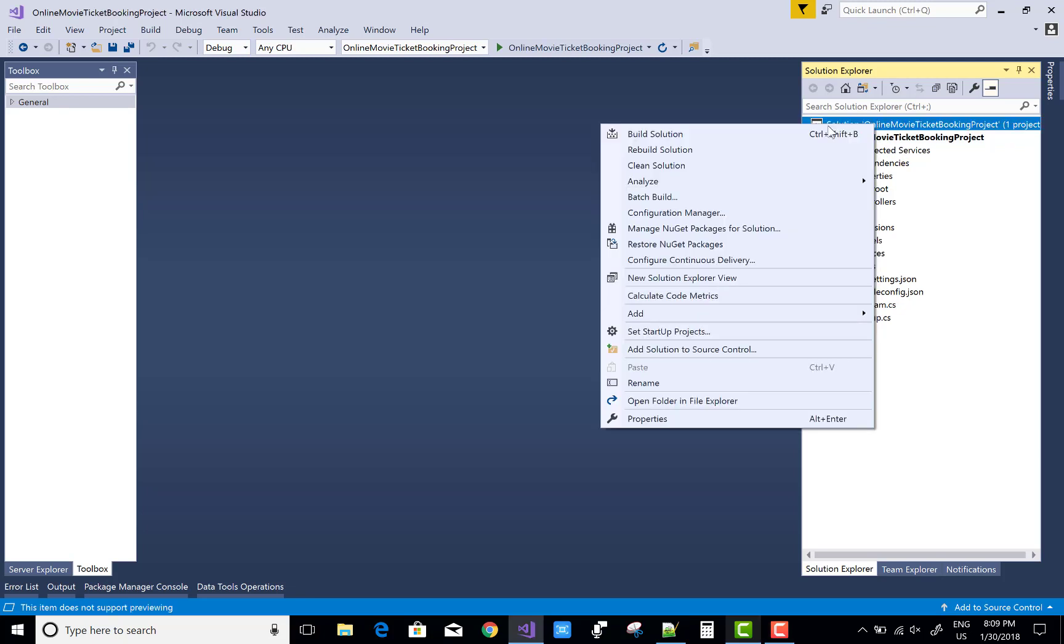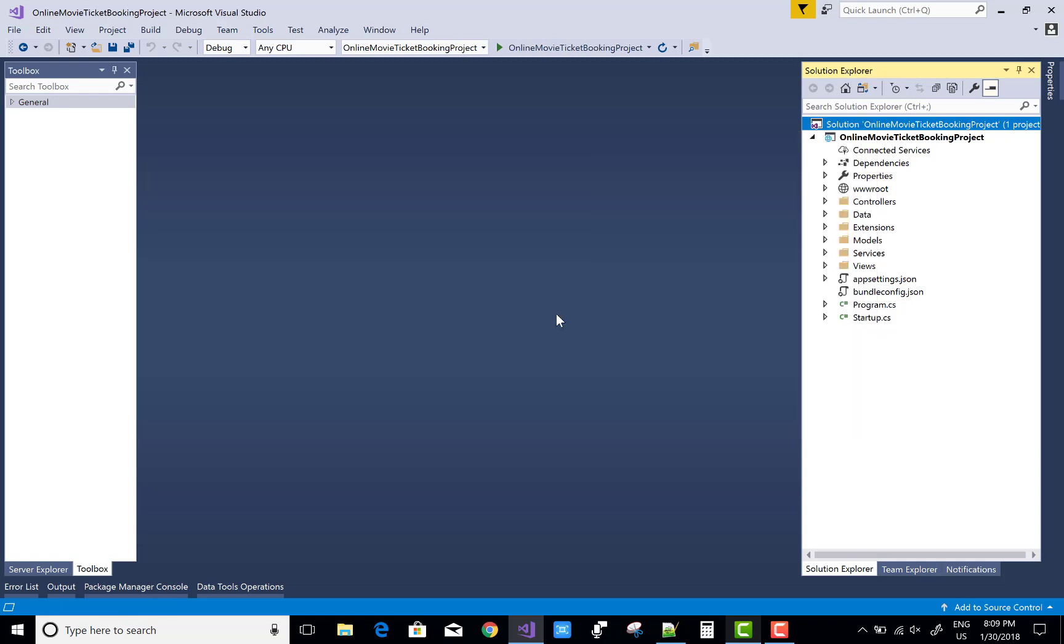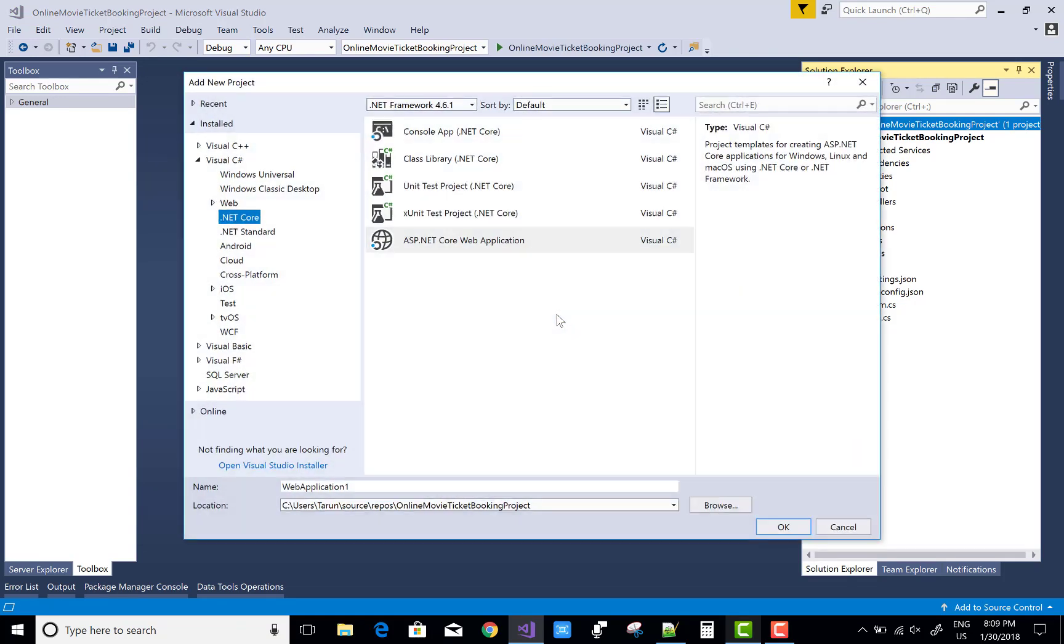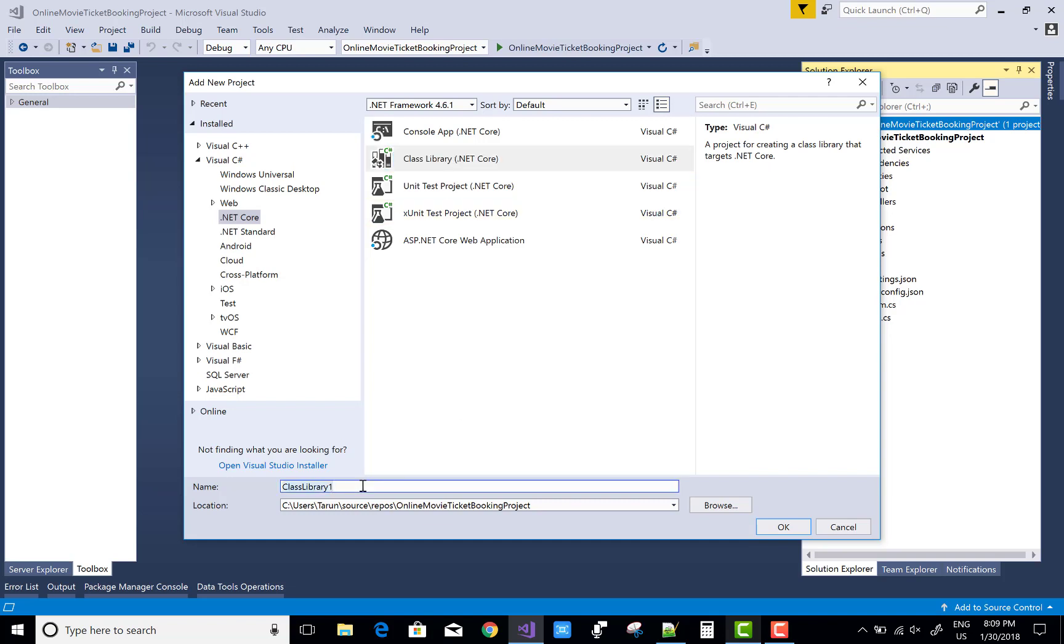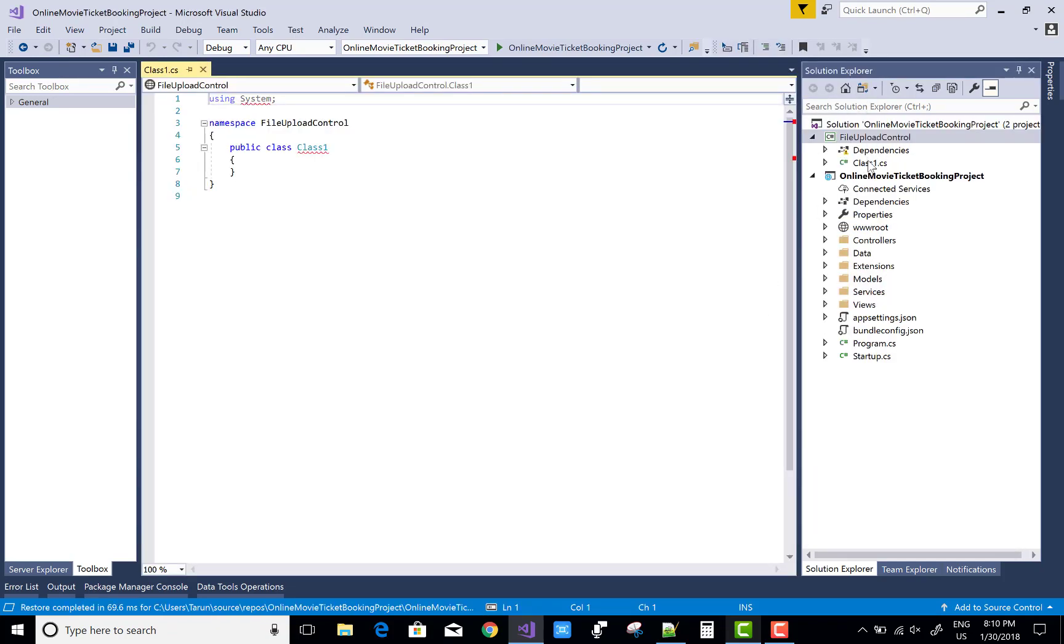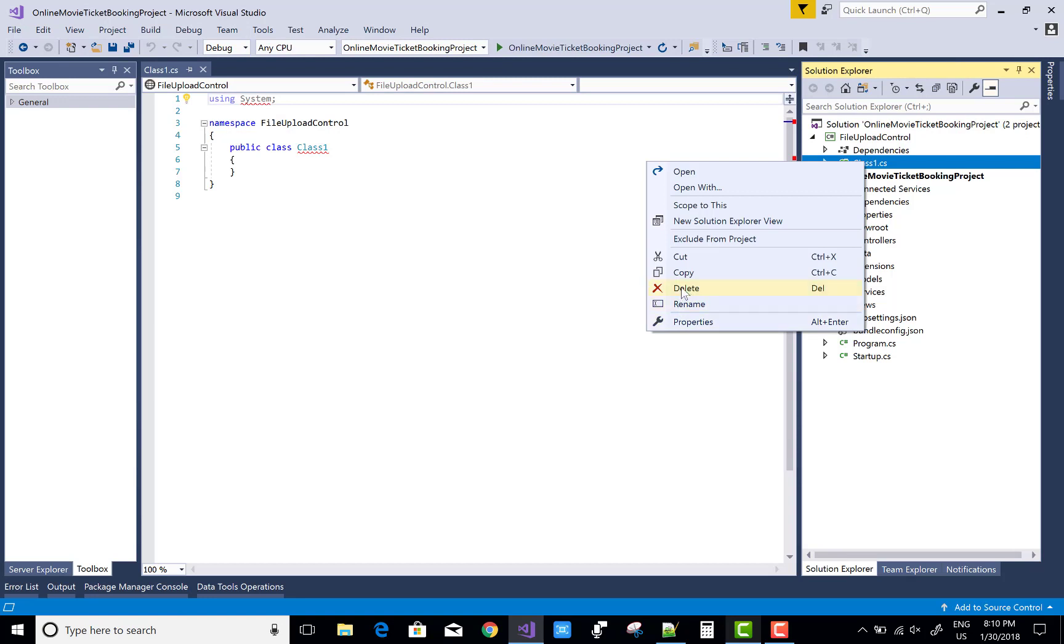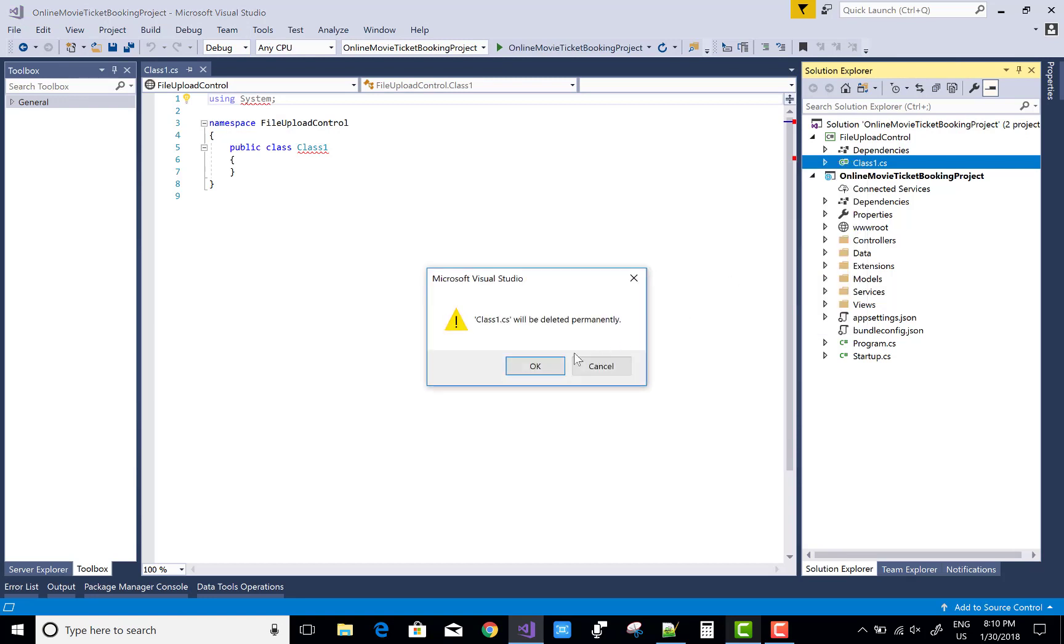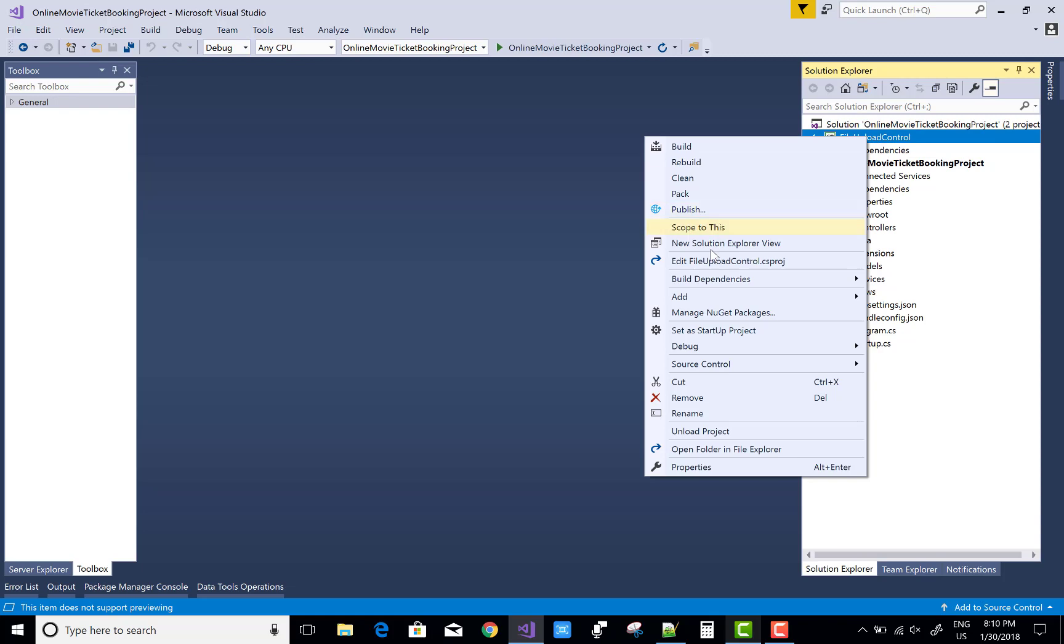Hello everyone, today I'm talking about part 2 of the online movie ticket booking system. First of all, create a class library project for file upload control. You can do it in the project also, but I think it's better to design the file upload control in a separate class library.